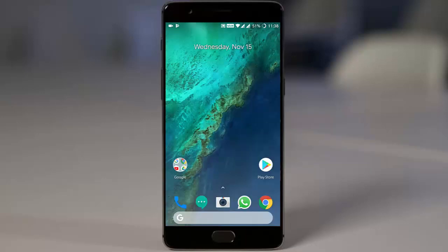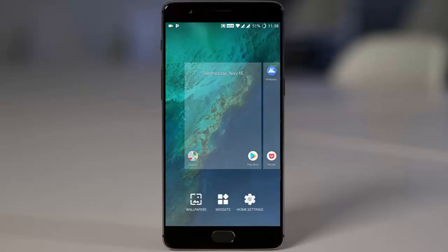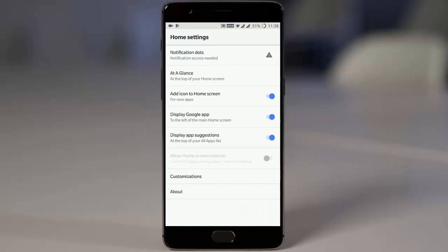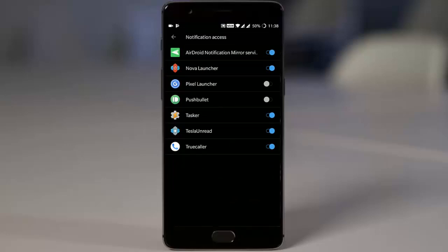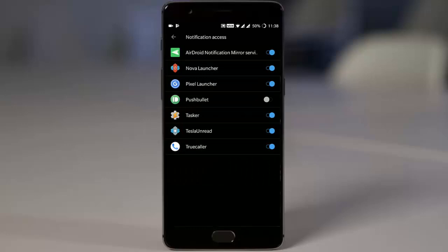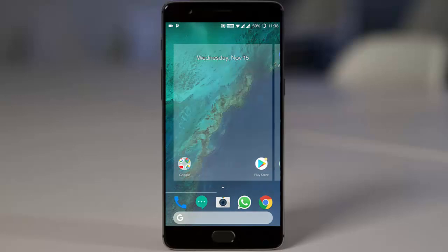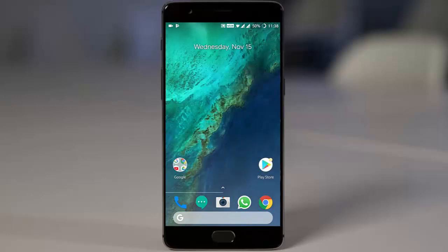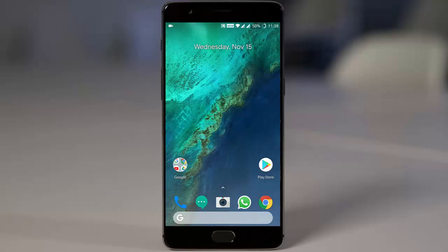You can also add widgets from here. If you open the home settings, you'll find that notification access has been turned off, so you need to go there and change the settings — you need to provide this access to the Pixel Launcher. Once done, you can see notification dots; for example, here there's a notification dot on top of the Play Store app because I just installed an application.